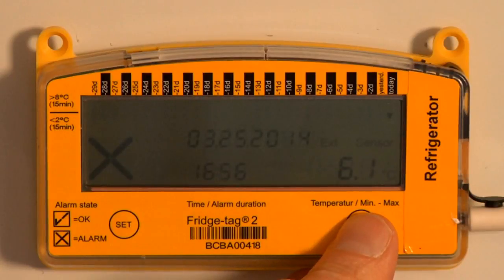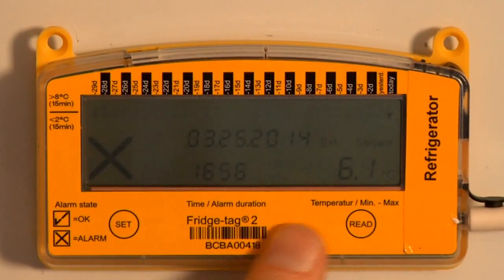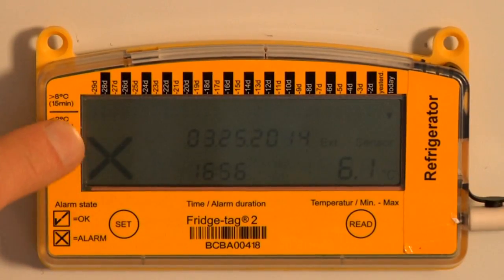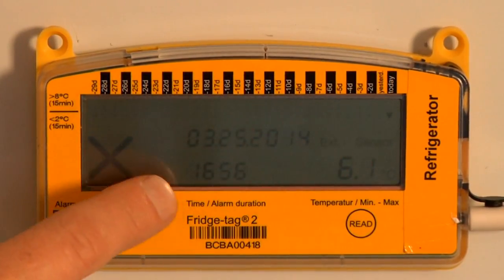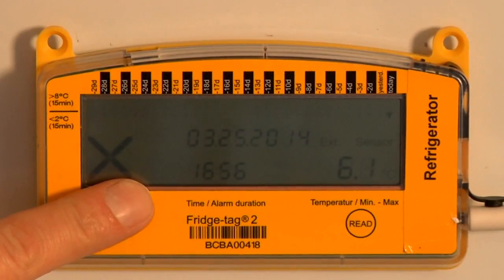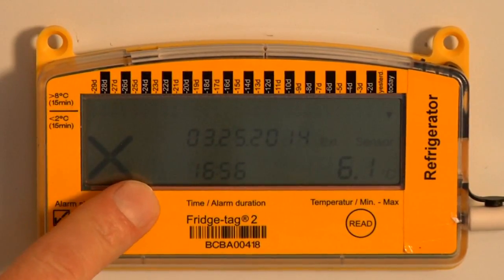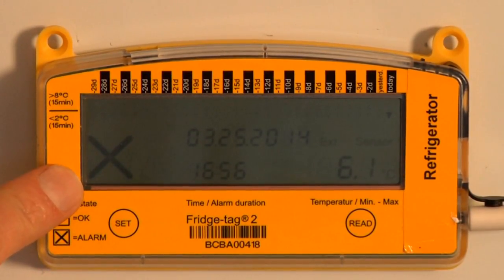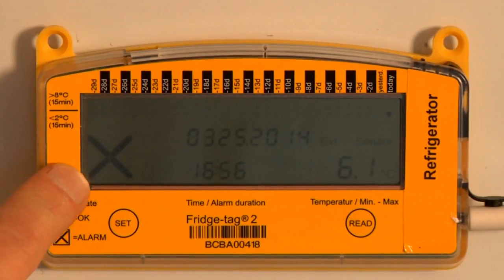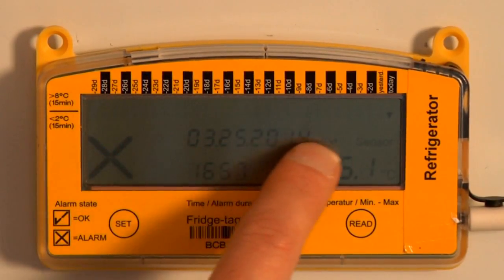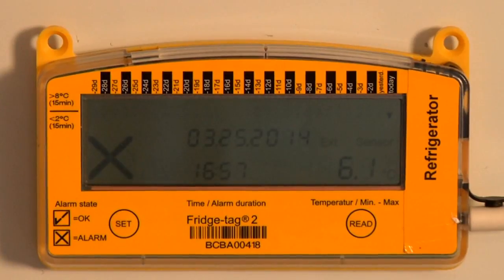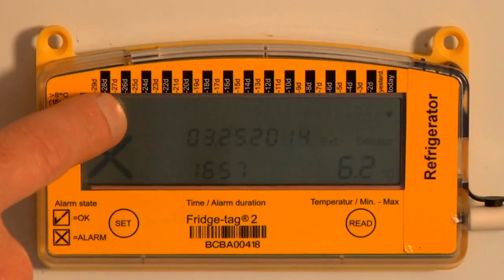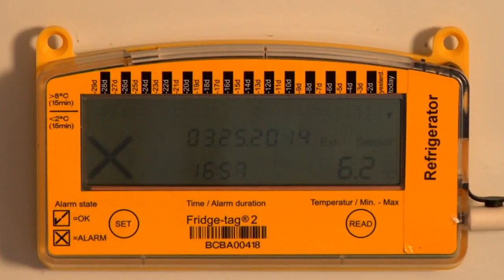By looking at the high and low temperatures today where there was an alarm, we have cleared the universal alarm symbol. This is the symbol that comes and goes each day if you have an alarm. The X will remain — the X is meant to validate that the whole storage unit has had acceptable temperatures for a full 30 days in a row. The up and down arrows will tell us which days an excursion occurred.